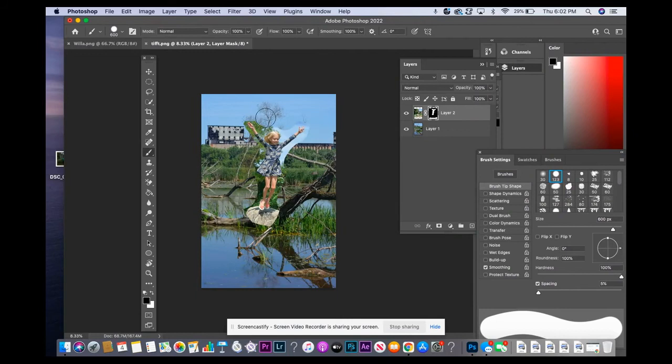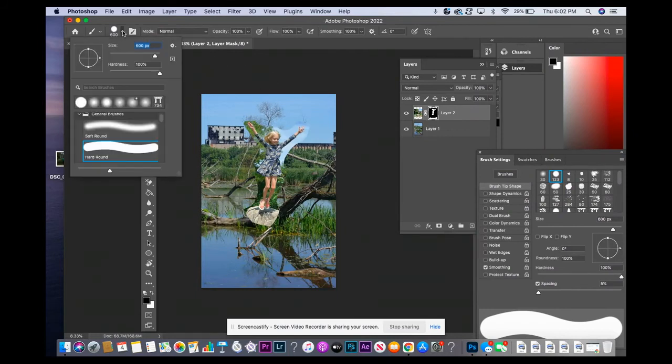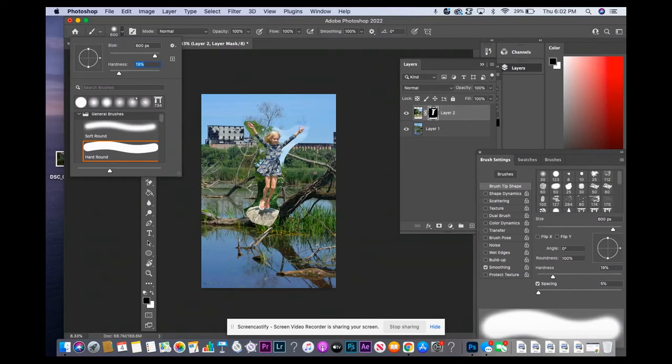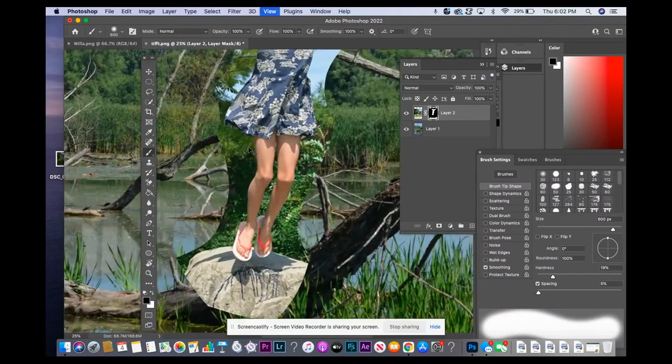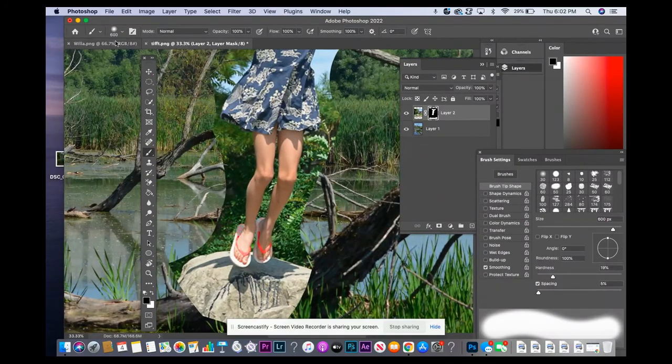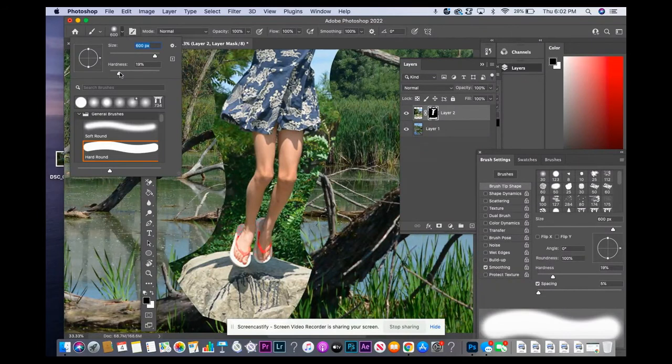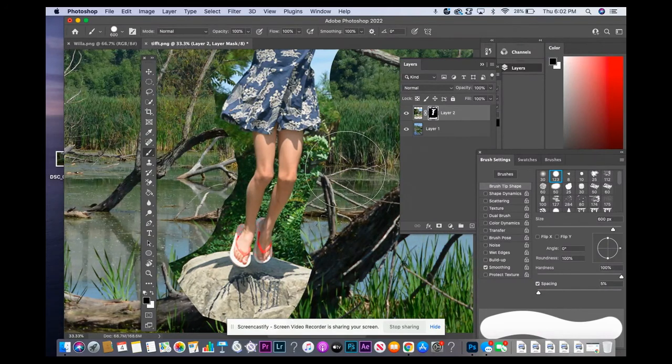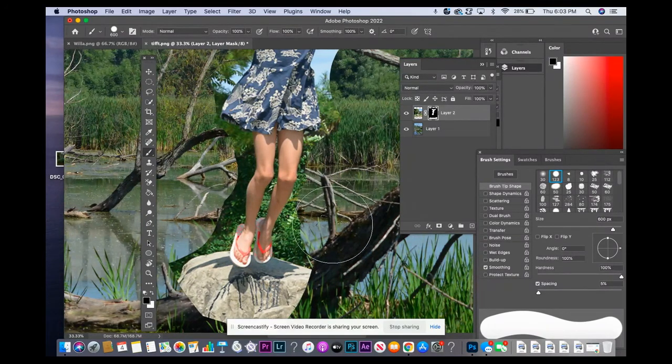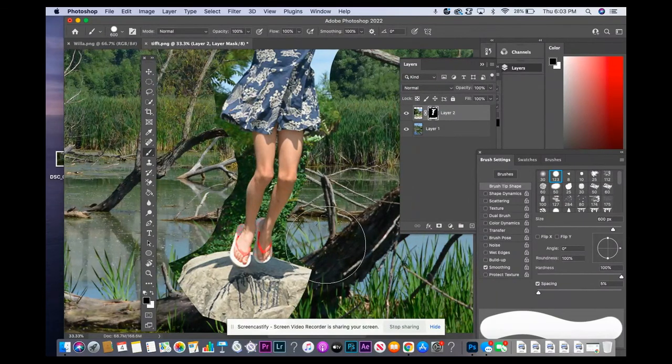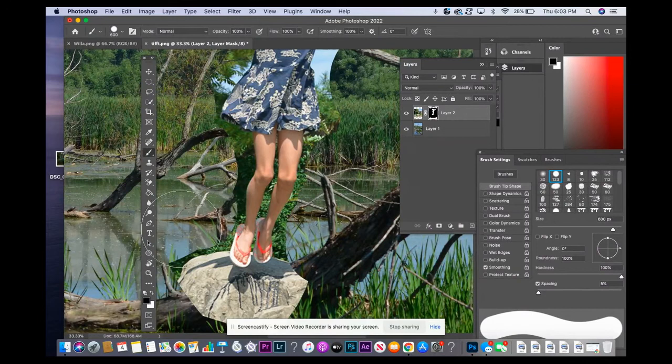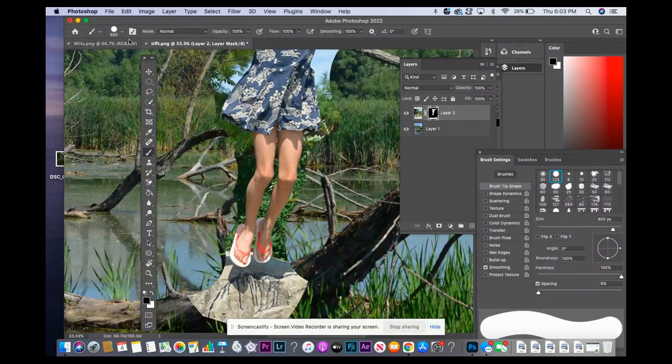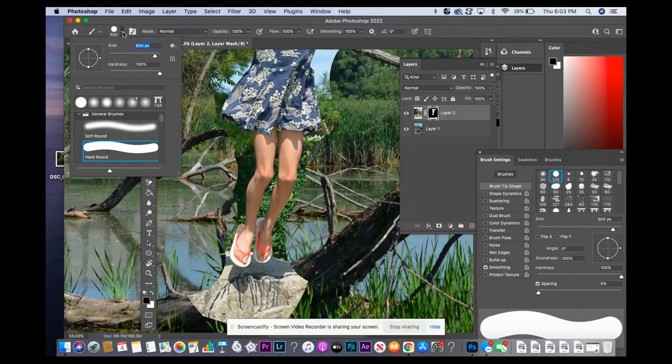So now what I'm going to do is I'm going to change my brush so that the hardness is set way down because I want it to be soft edges, not hard edges. If I have my brush's hardness set to 100%, it's going to make these very crisp lines. But I don't want to do that because I'm probably not going to do this perfectly.